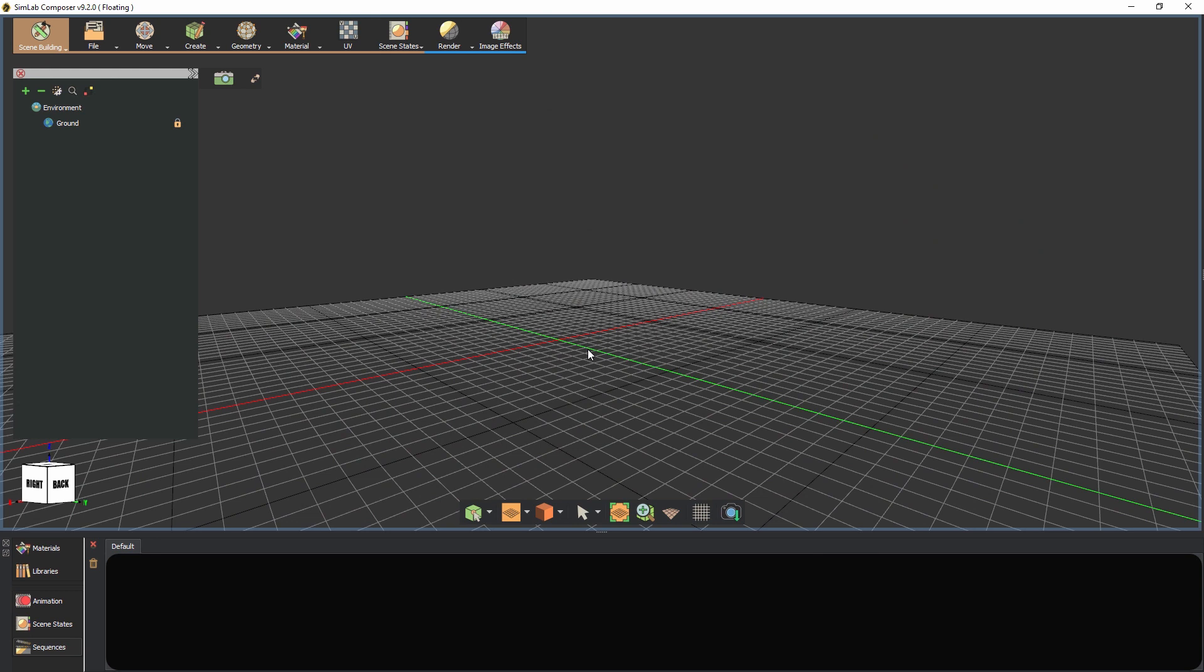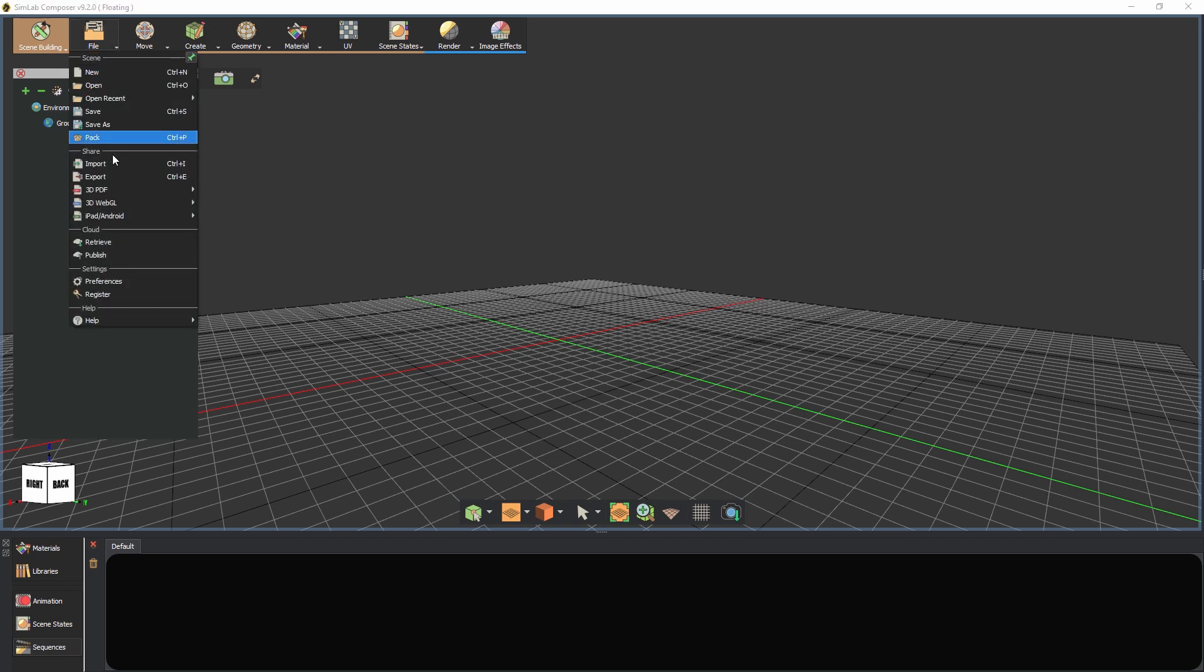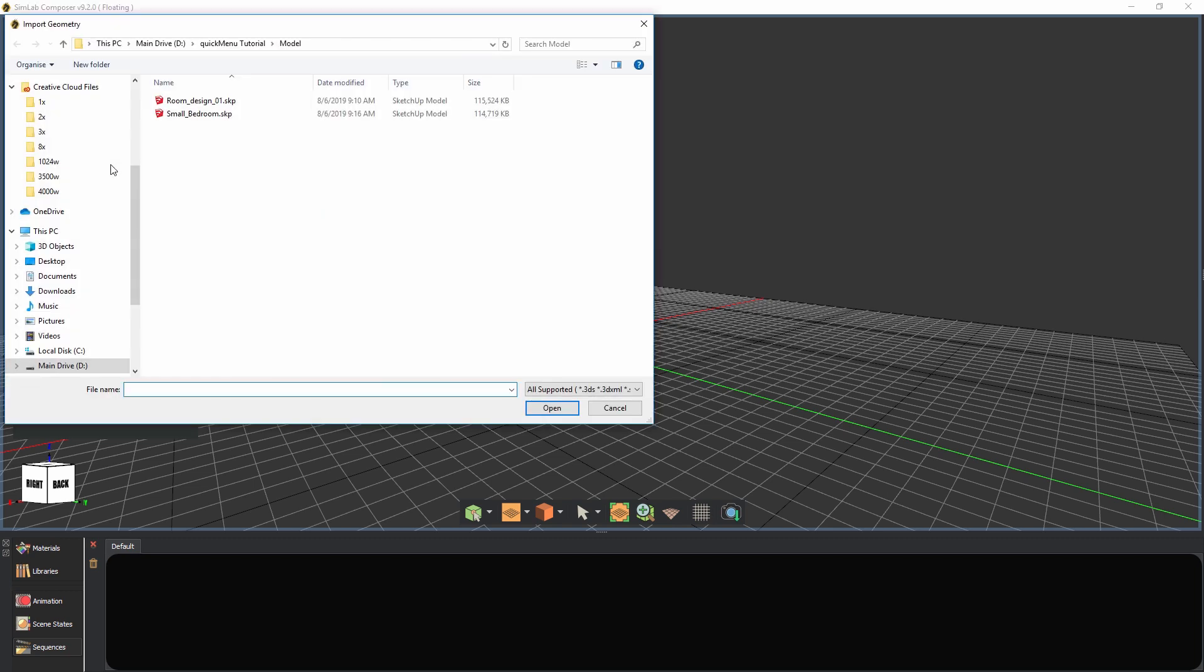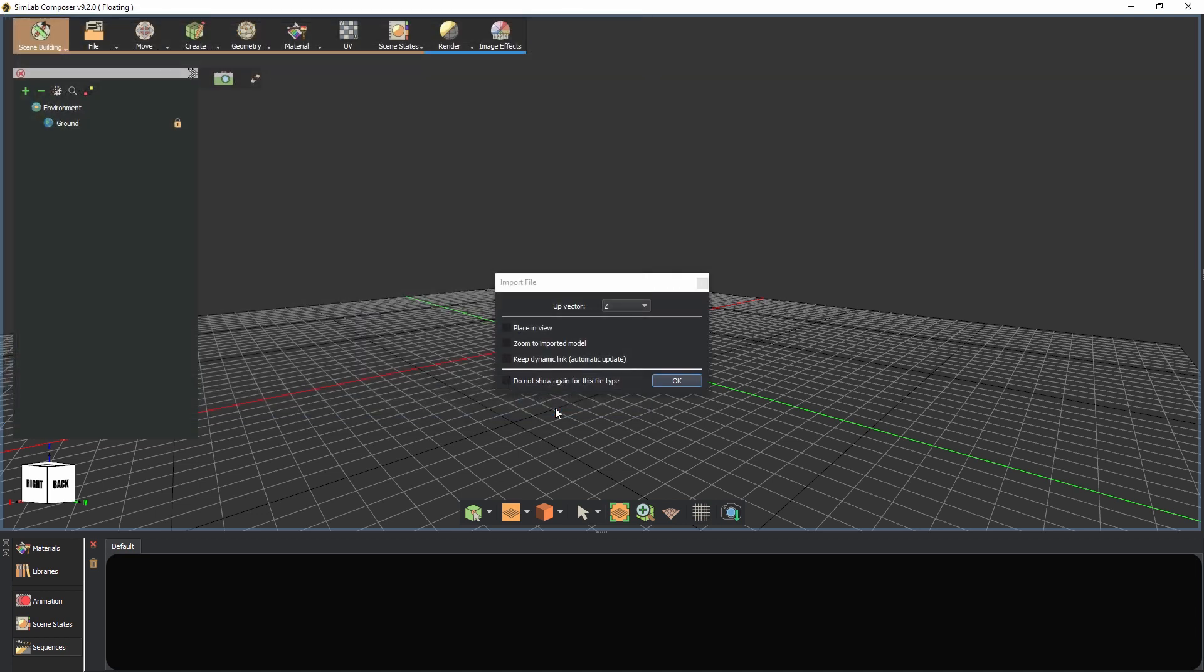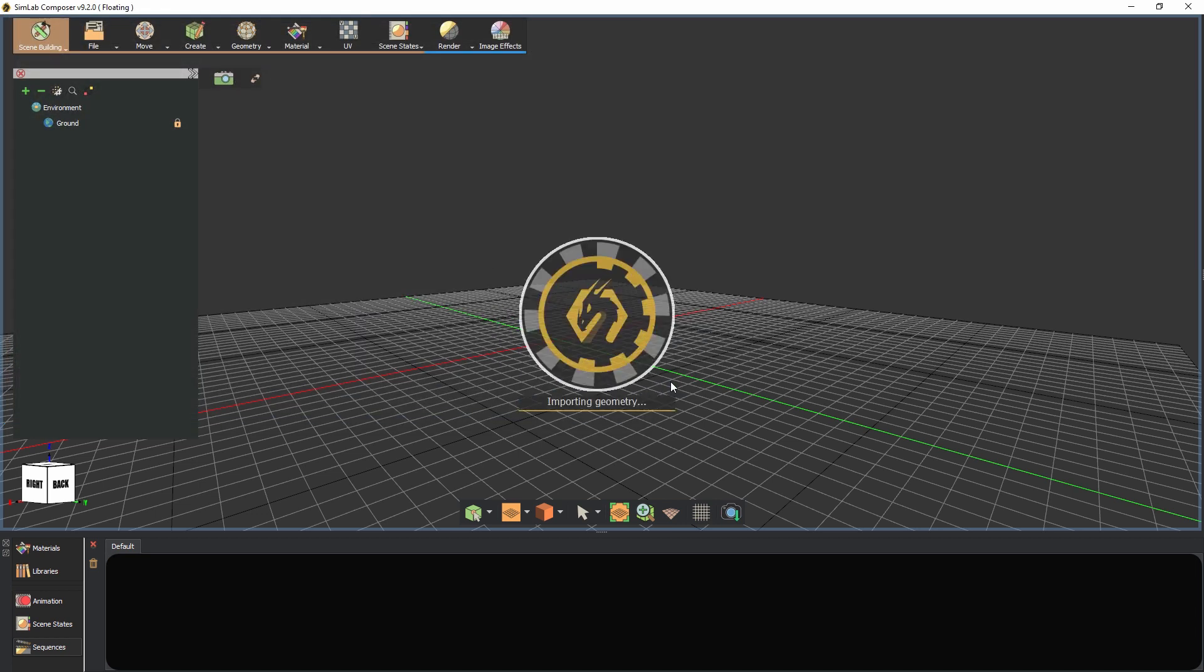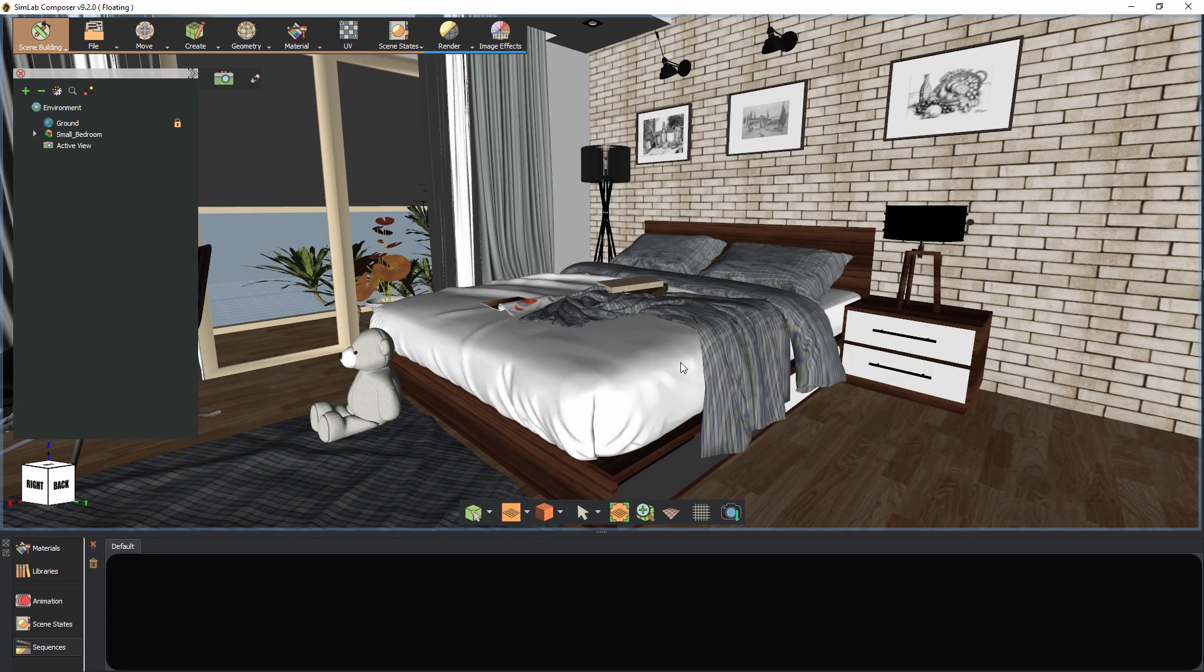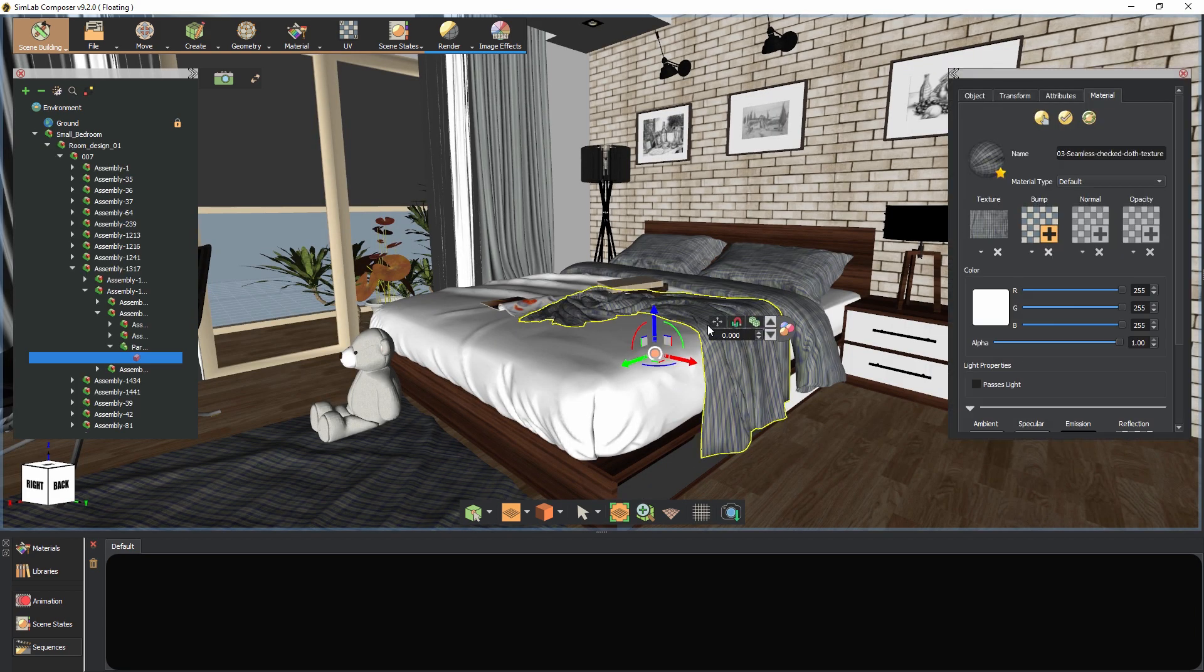In this tutorial, we're going to talk about a new and very useful tool in Simlab Composer: the Quick Access Toolbar. Let's begin by importing a 3D model of the bedroom into Simlab Composer. Click on any geometry in the scene and you will notice the Quick Access Toolbar hovering near the object's center.